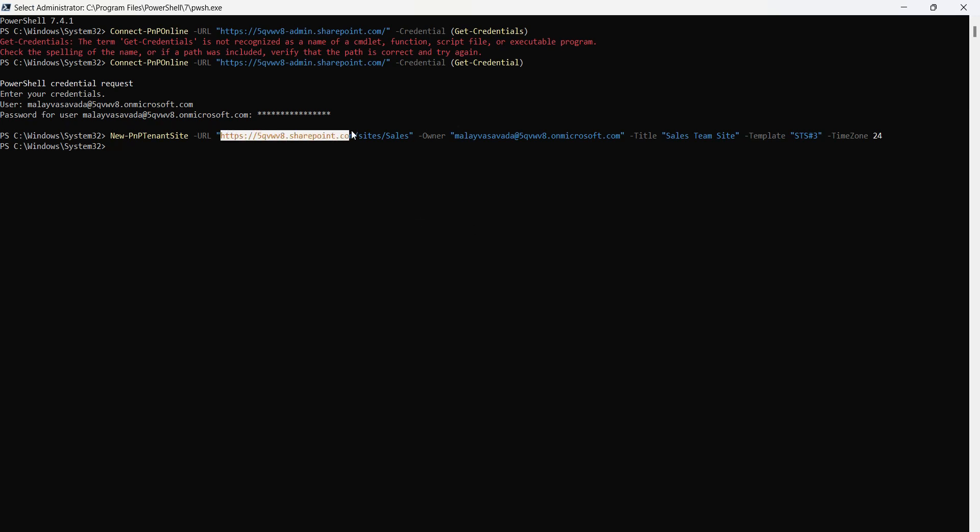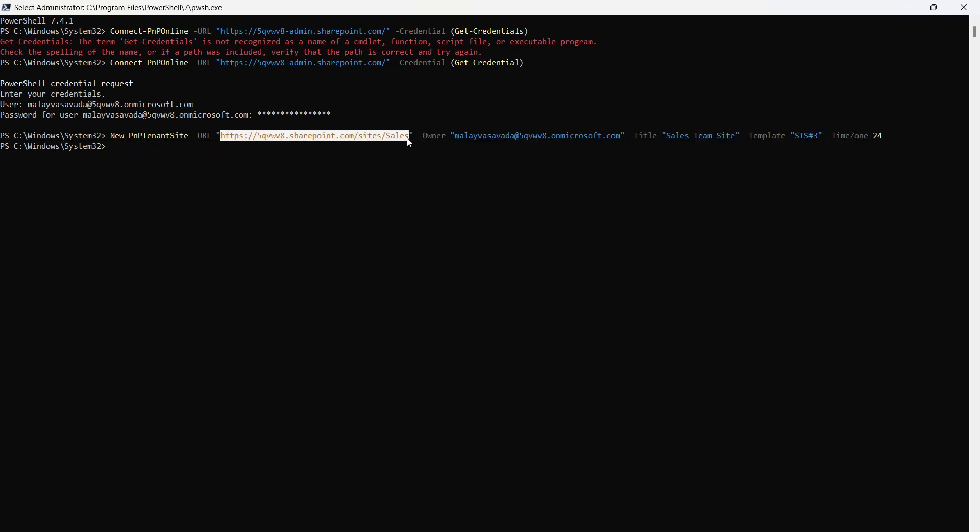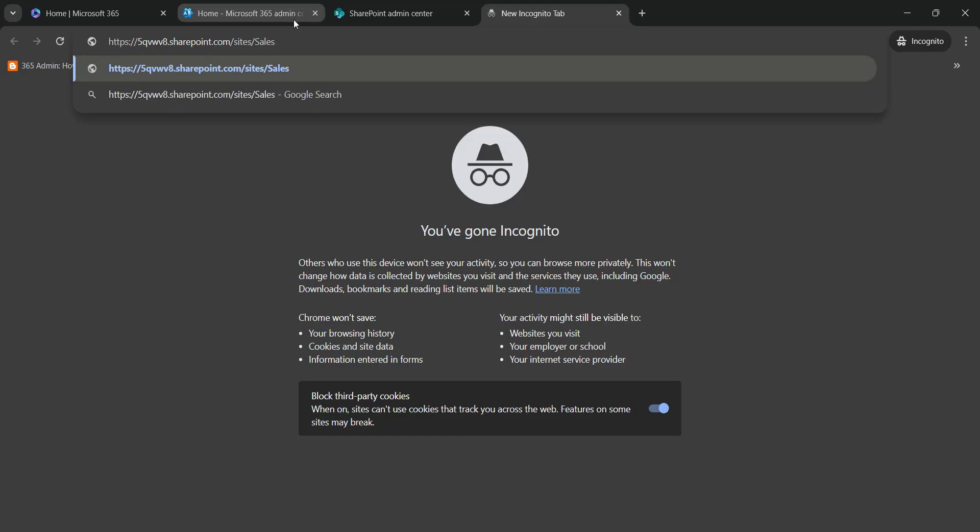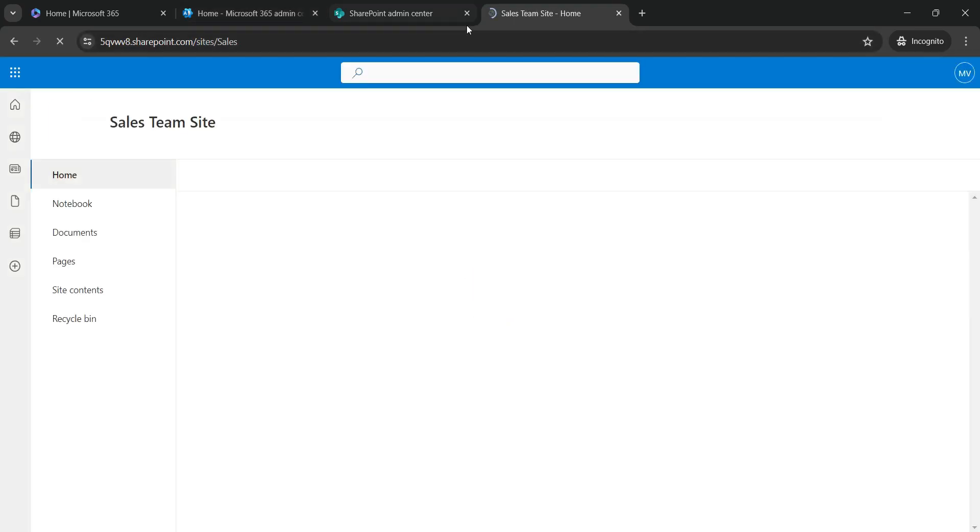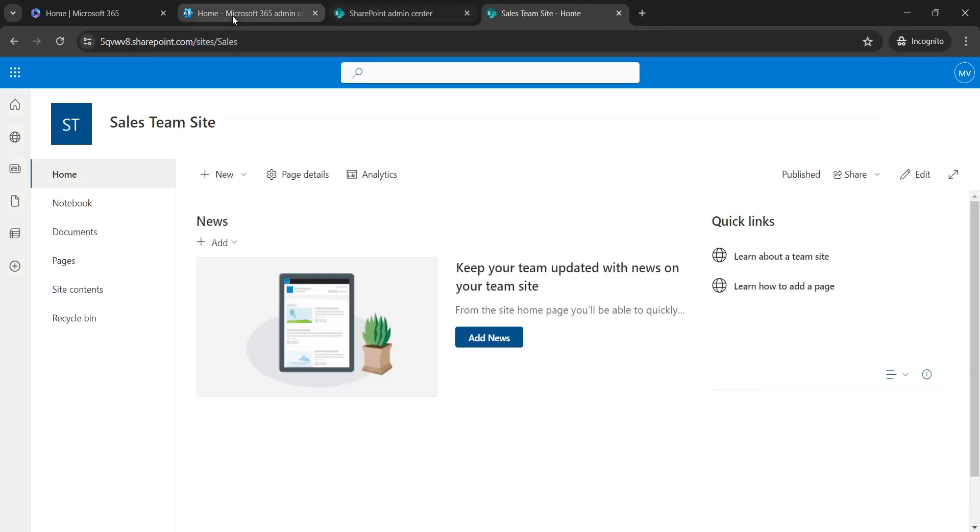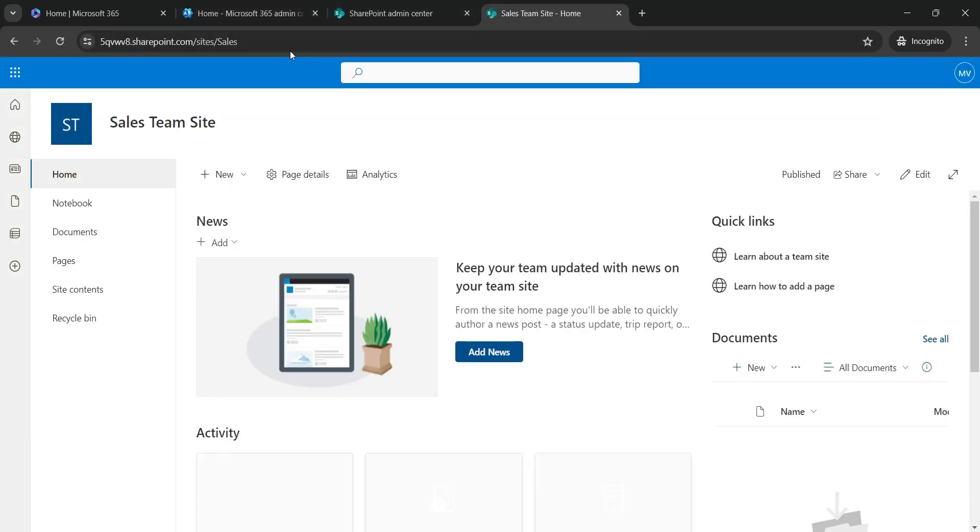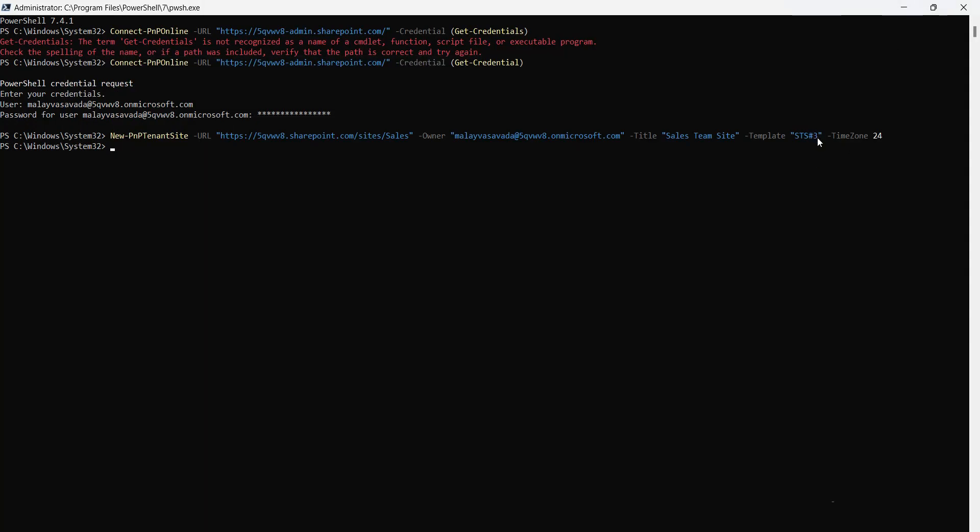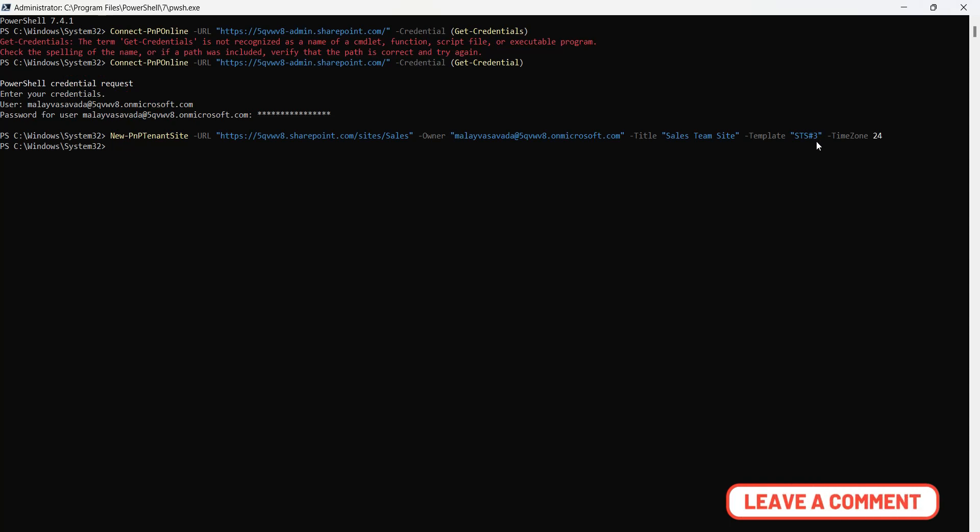Alright, let's go ahead and grab this URL. Now if you see the URL, it's created with the modern team site. If you'd like to create the classic team site, just replace STS#3 with STS#0. That stands for the classic team site. Similarly, you can explore other templates like the communication site and provide it to create a new communication site.